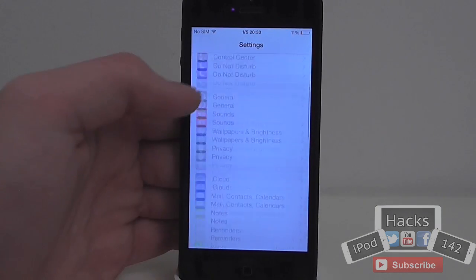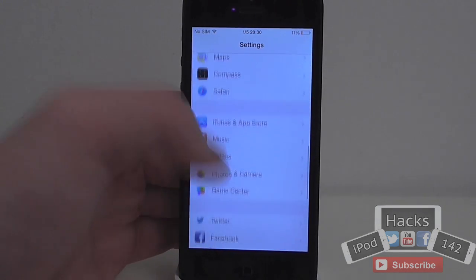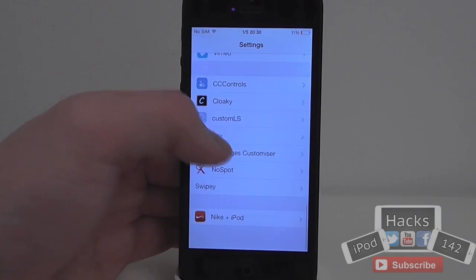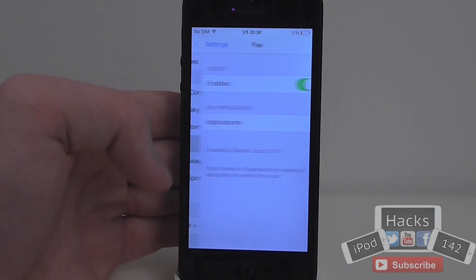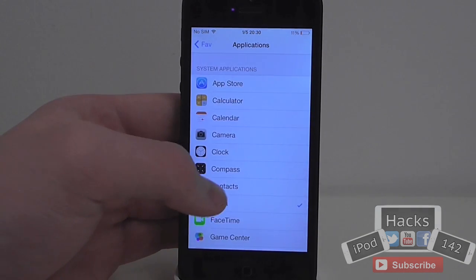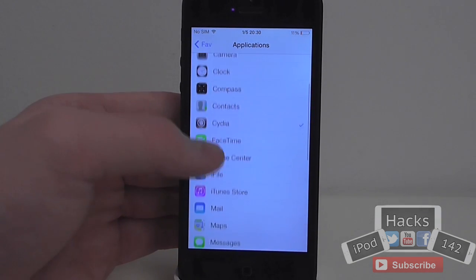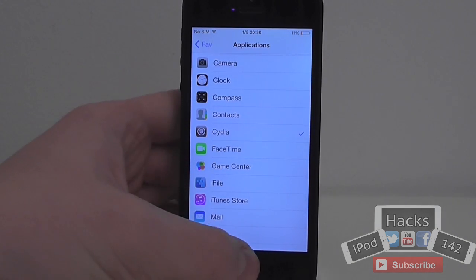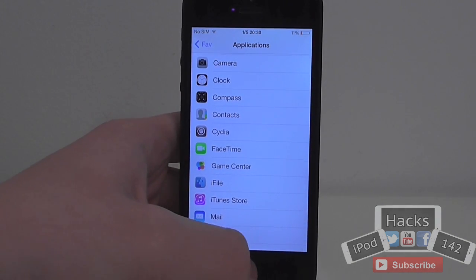So if I go into Settings here, you'll first of all want to go down to the Fave section, turn it on, and select which application you'd like. I've obviously got Cydia selected there.